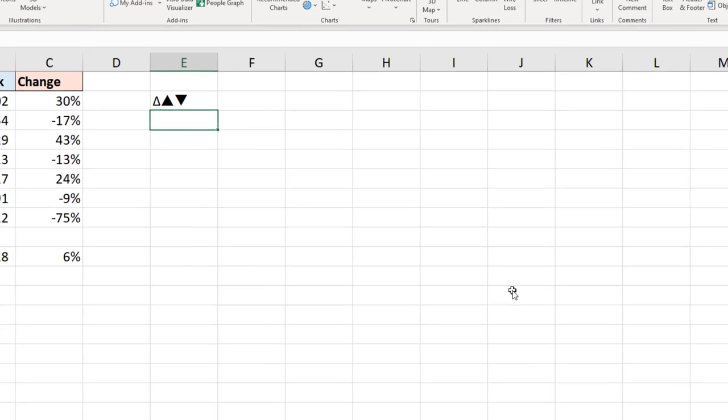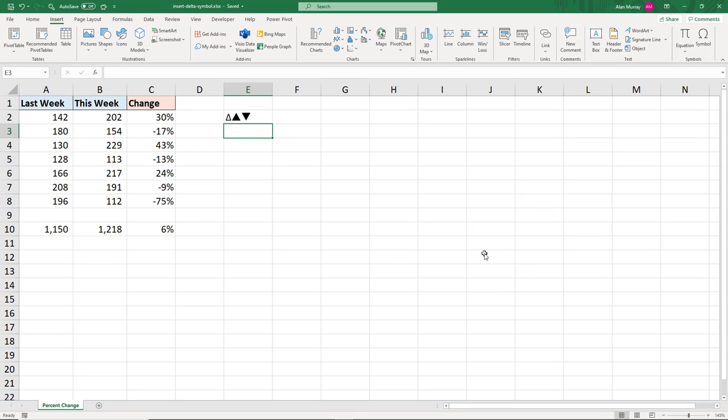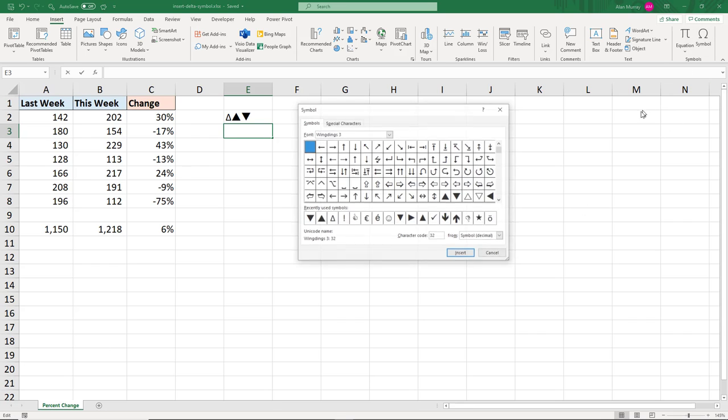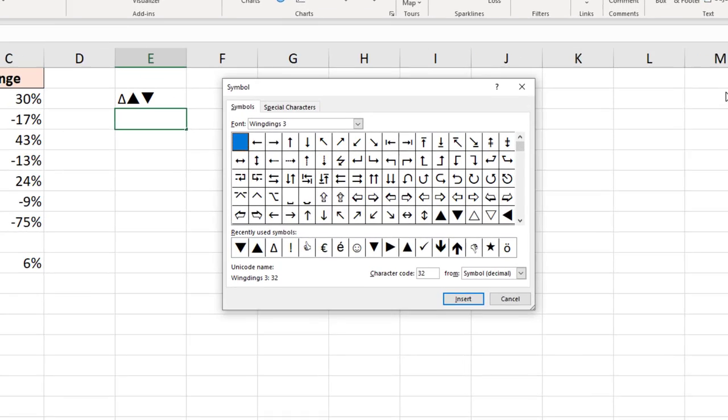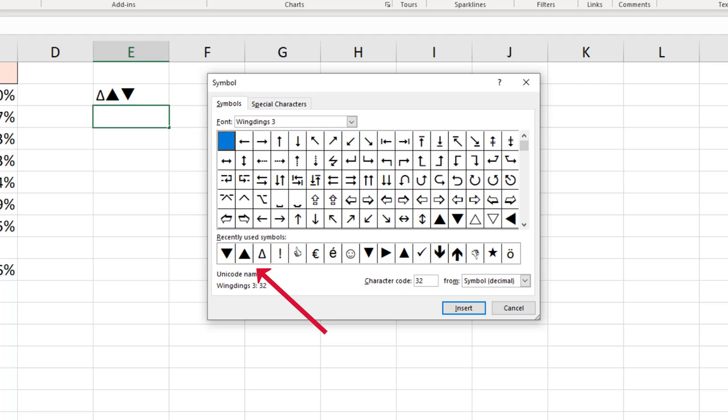Very simple, just inserting them from the symbol gallery. However it is a manually intensive job. Now remember if I needed those symbols again, when I come back into that symbol gallery they will be in the recently used symbols list.